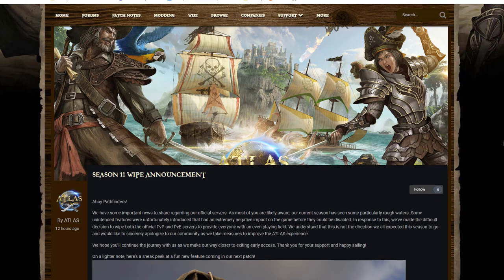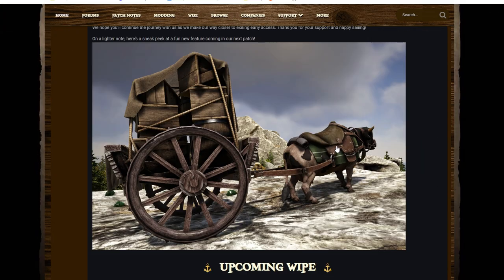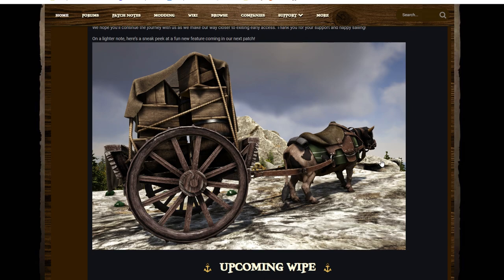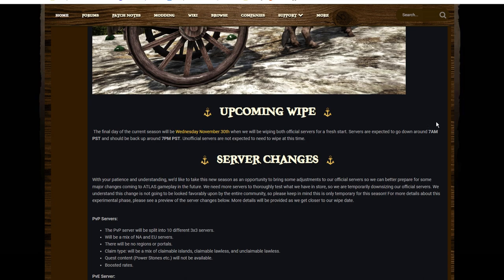Now, before we get down into some of the other parts of the wipe, we'll have a look at the notes here. Apparently the cow carts are coming, and this has been a long requested thing on the Discord. They constantly talk about this, and there's a few people happy that it's coming. You can see the picture there—cow carts. They are apparently going to be a thing.